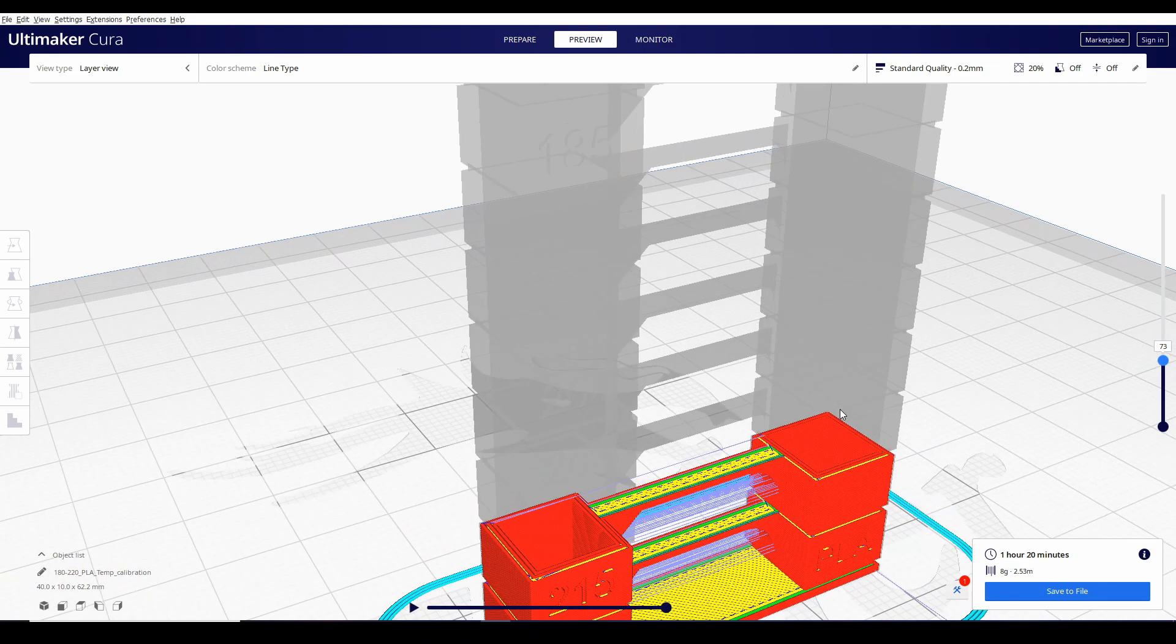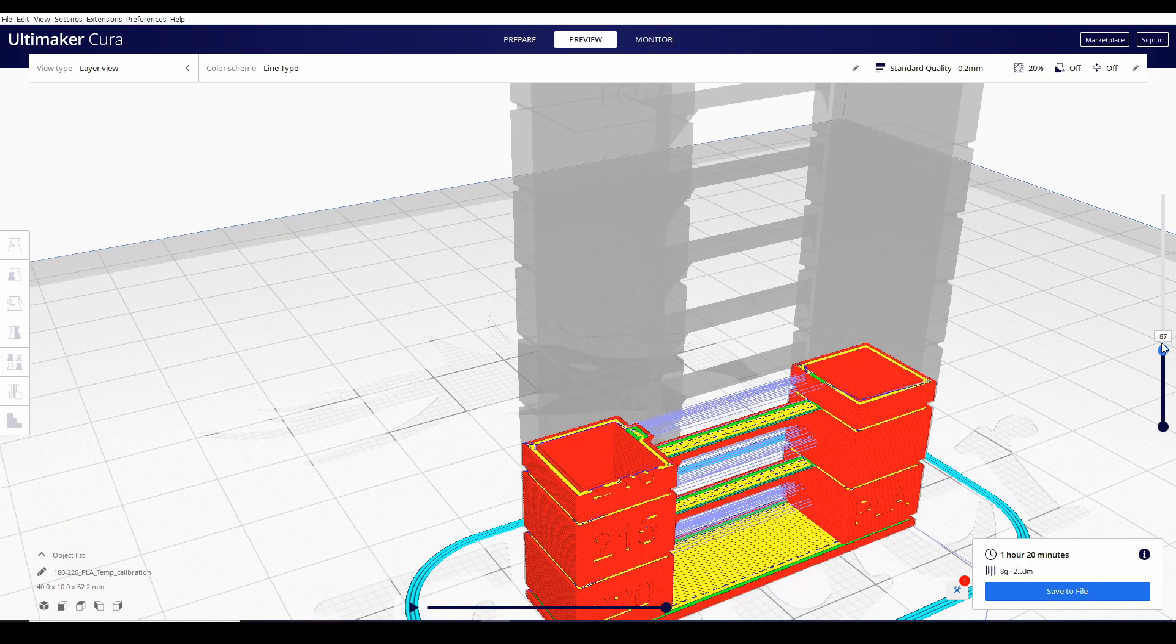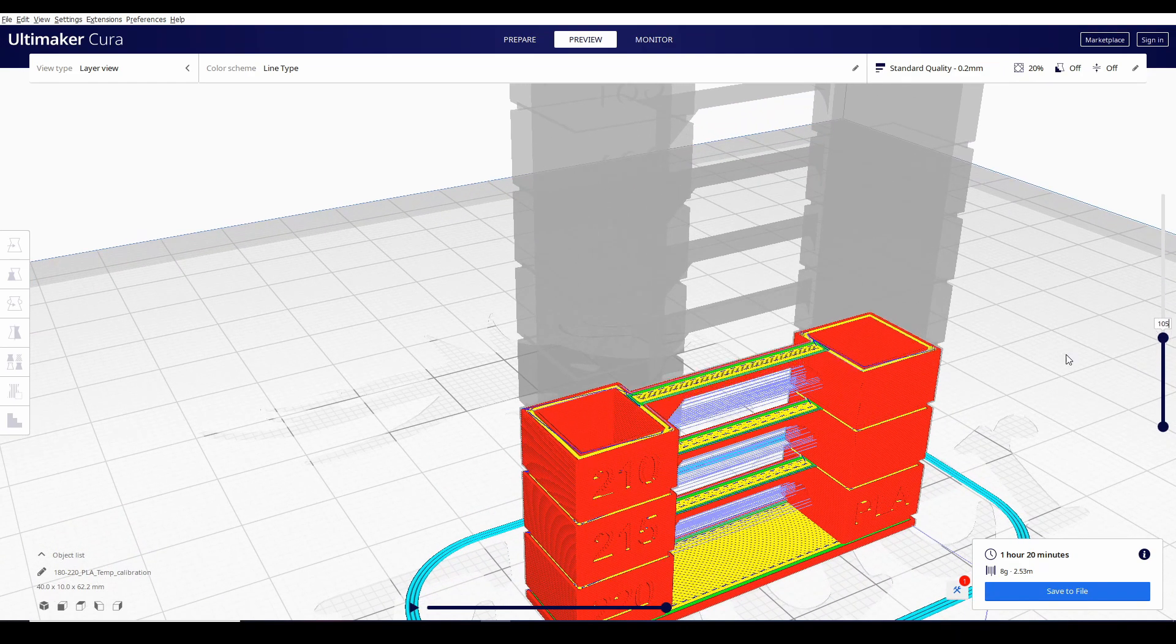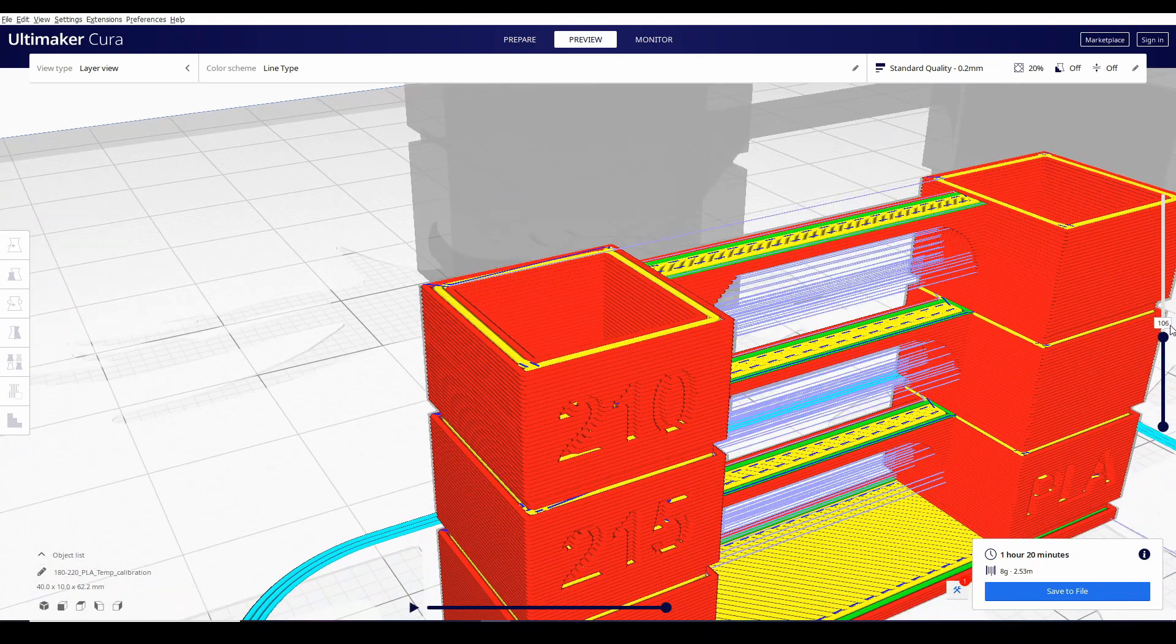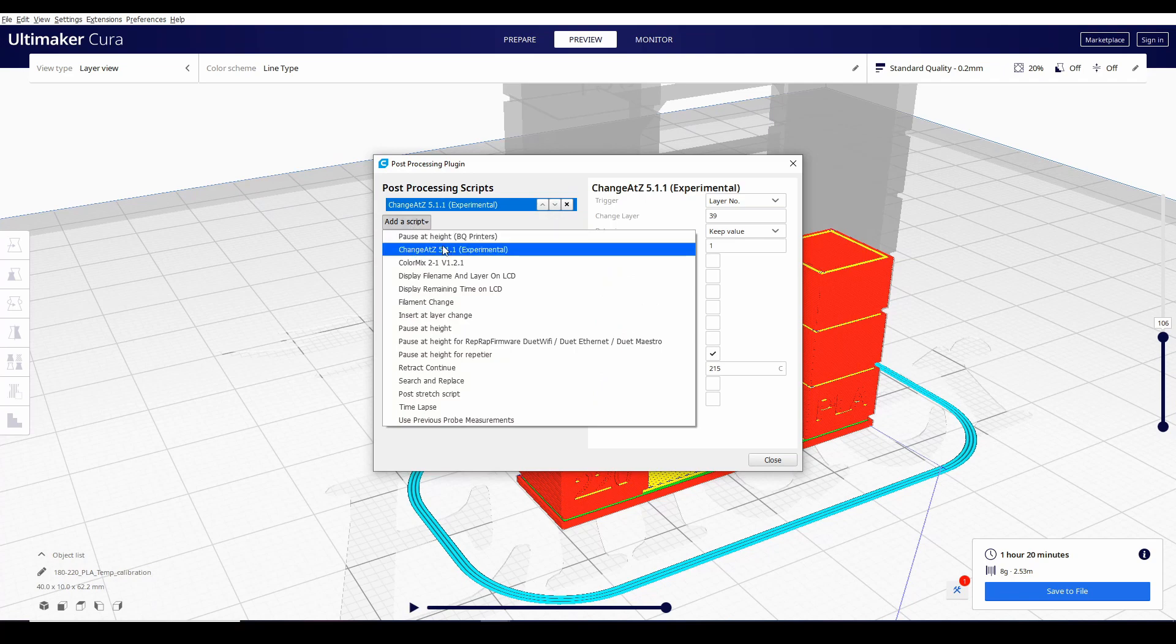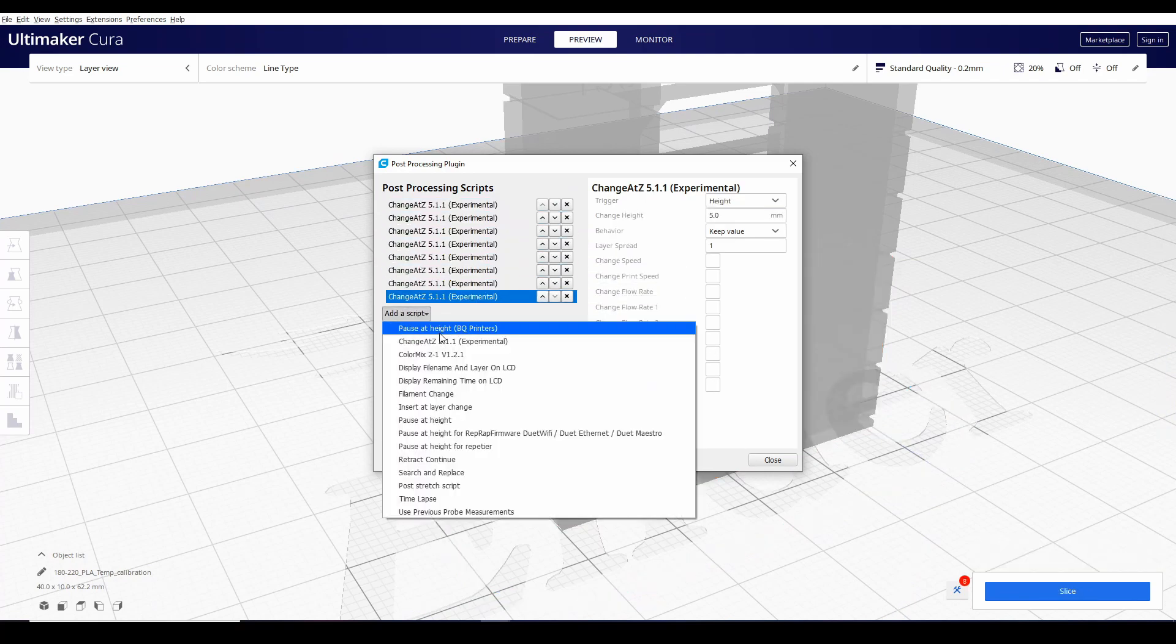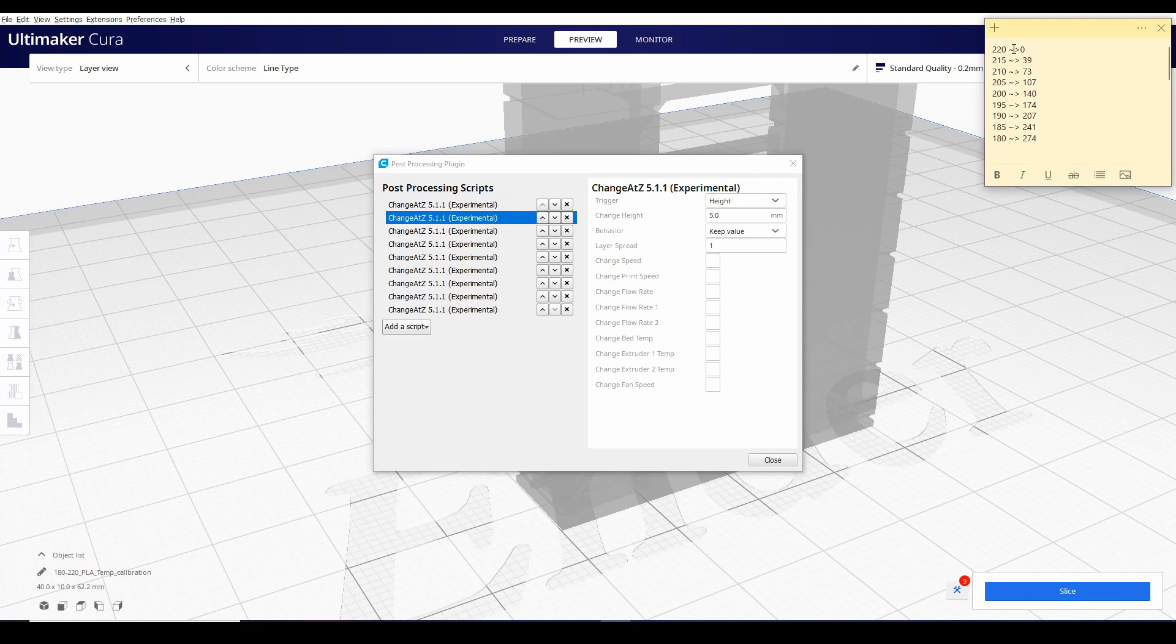Yan. Titignan nyo ngayon kung saan magsisimula yung bagong layer set point, 107. Uulitin lang natin yan lahat. Gumawa na ako ng cheat sheet para mas mabilis tayo.